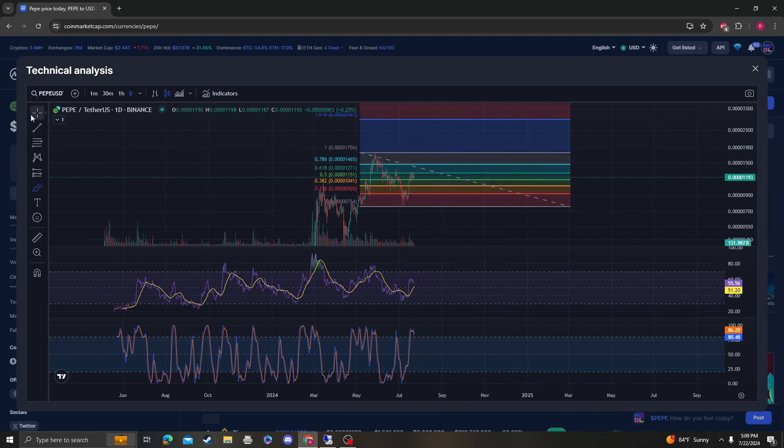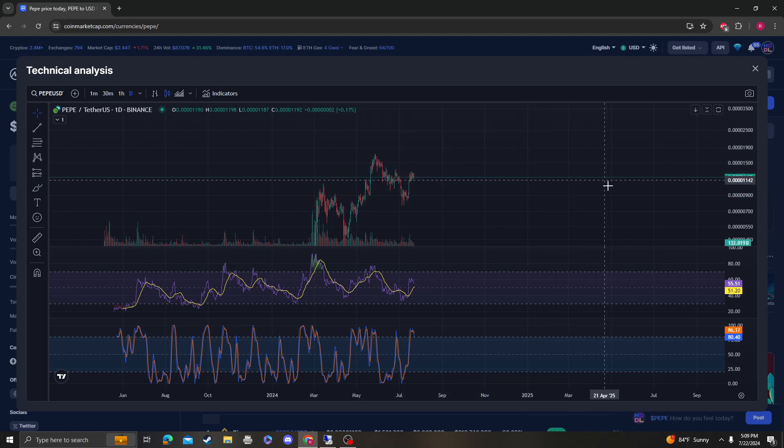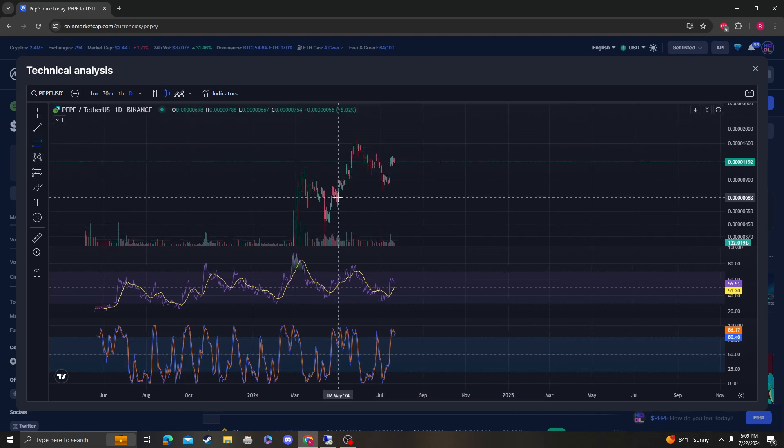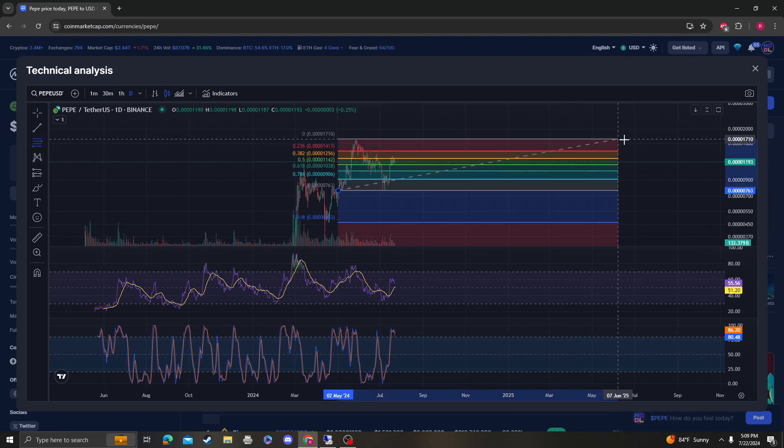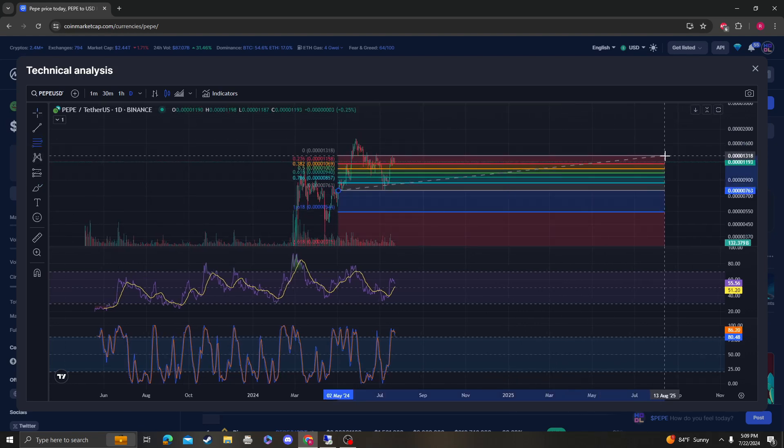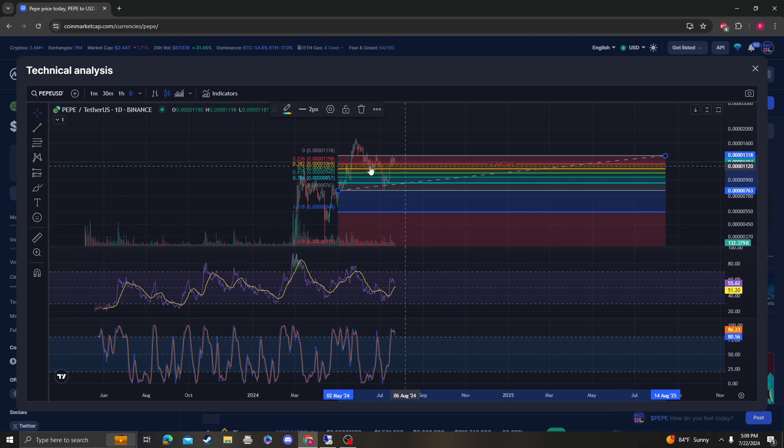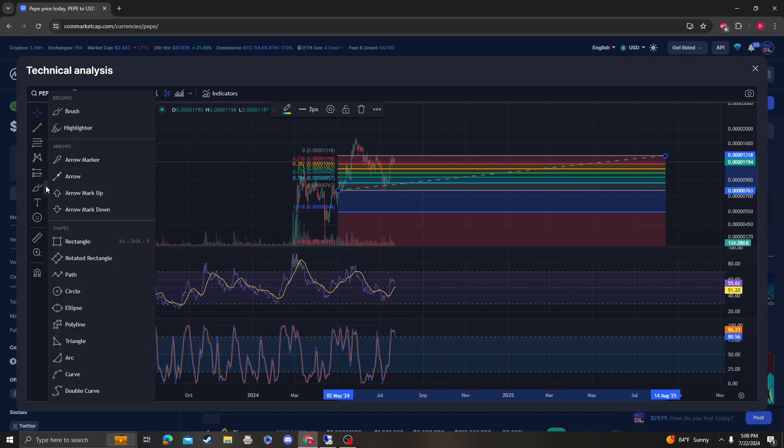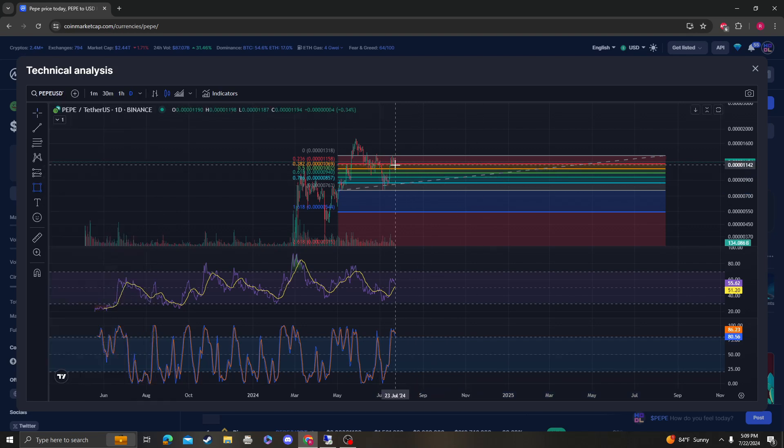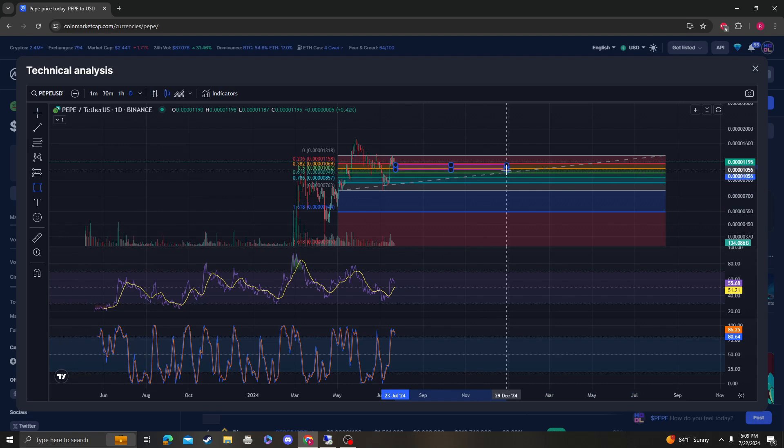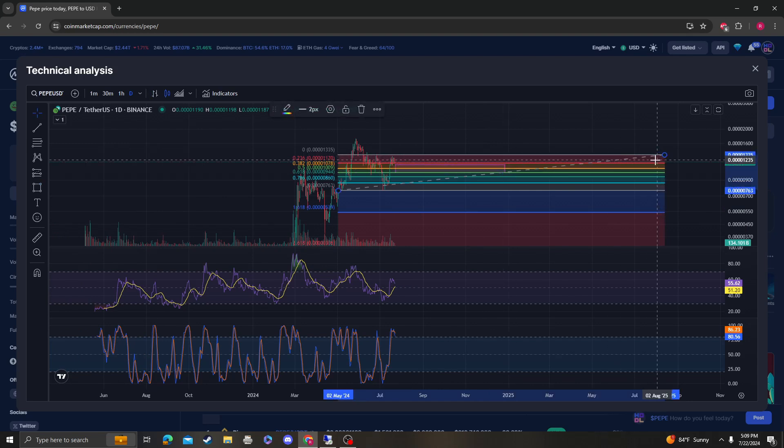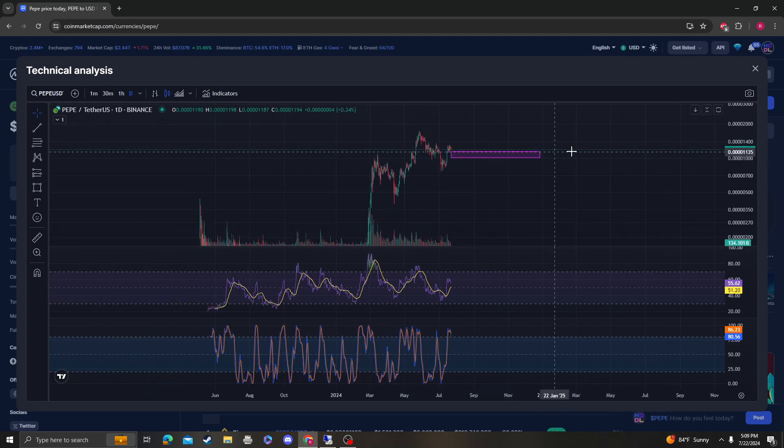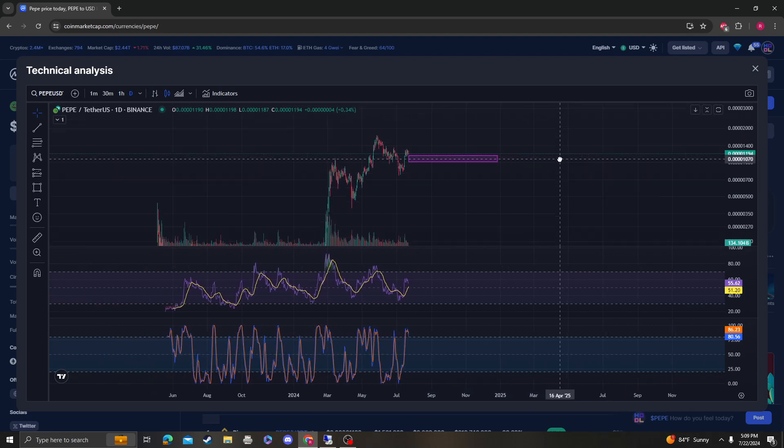When Bitcoin decides to become bullish, I would say that the next area of support is going to be around the 10 mark. So yeah, this area absolutely does need to hold. If it holds when the market turns bullish again, then we can expect the next target up.